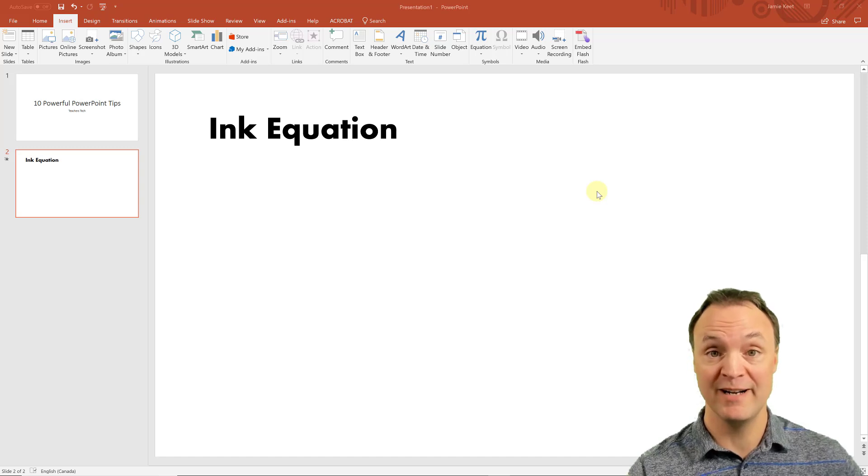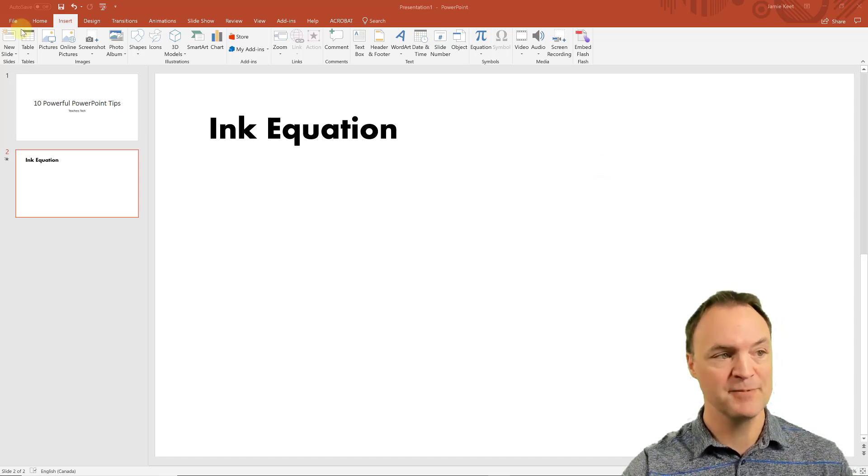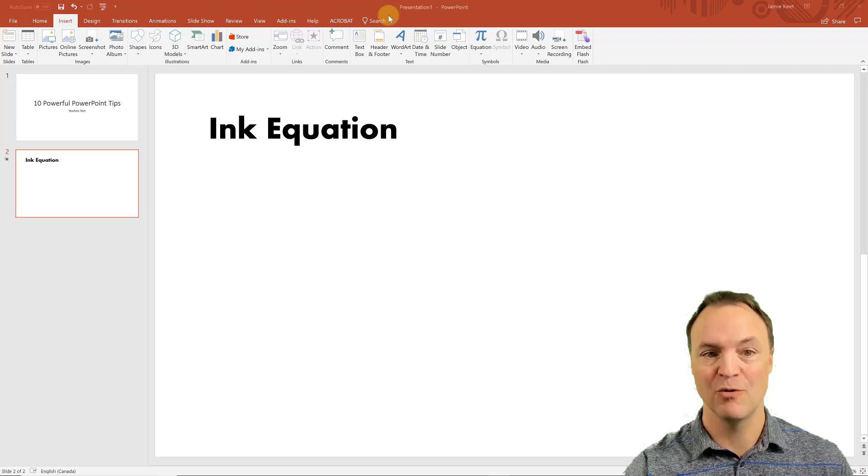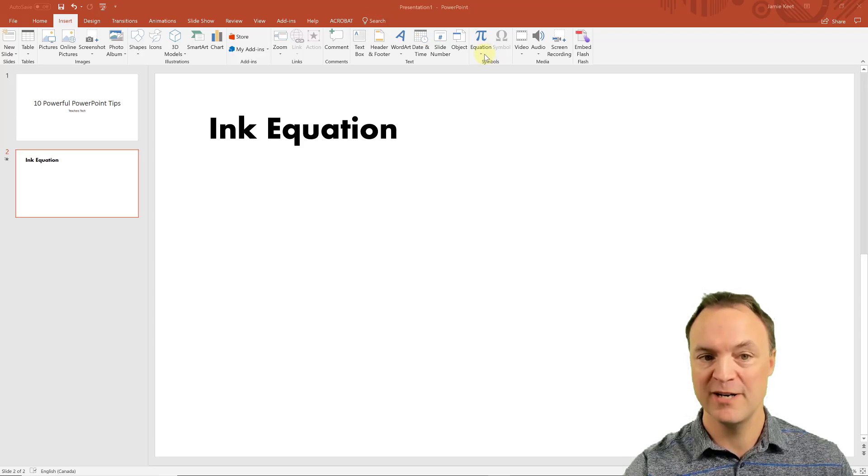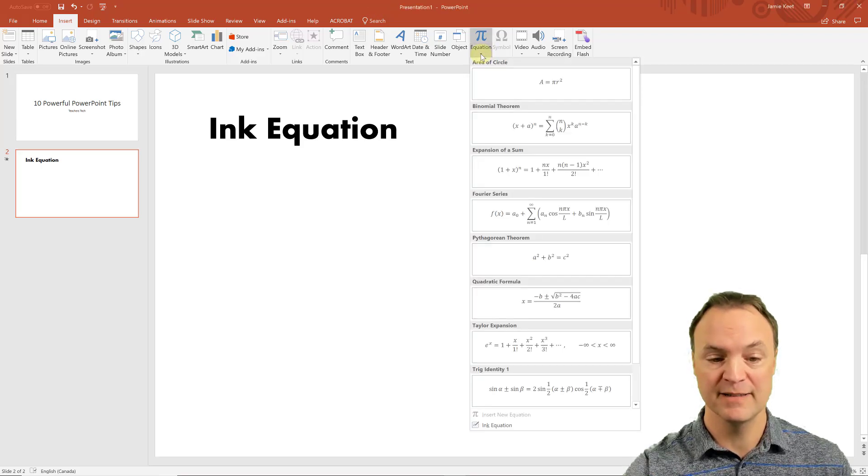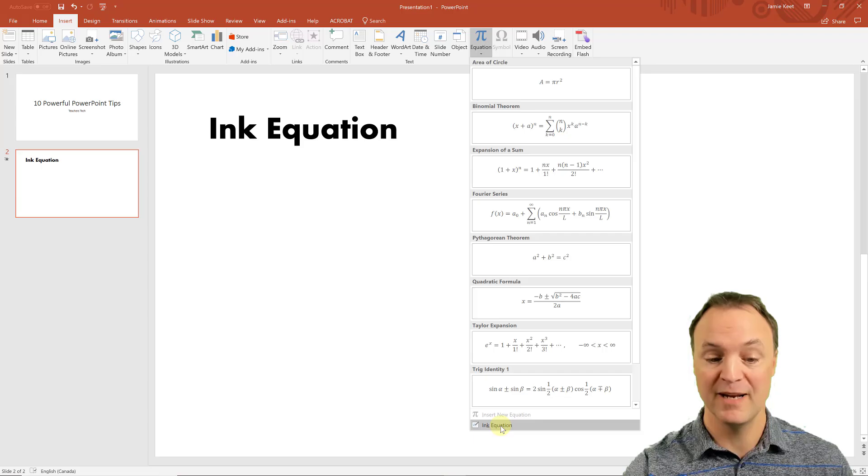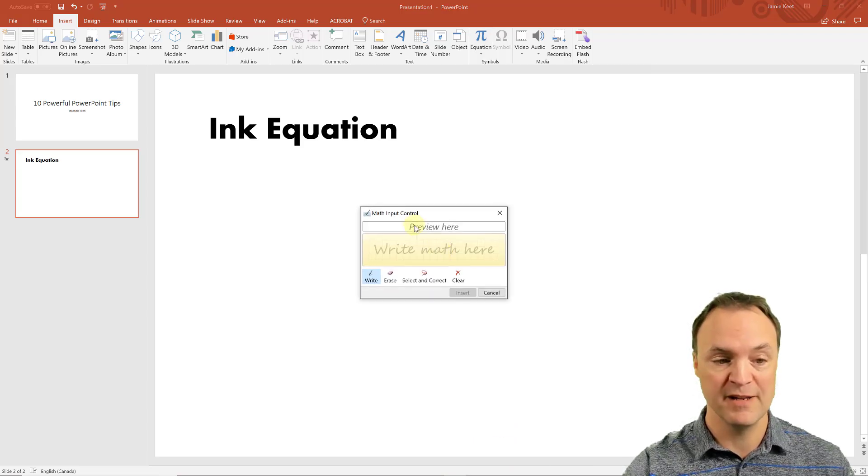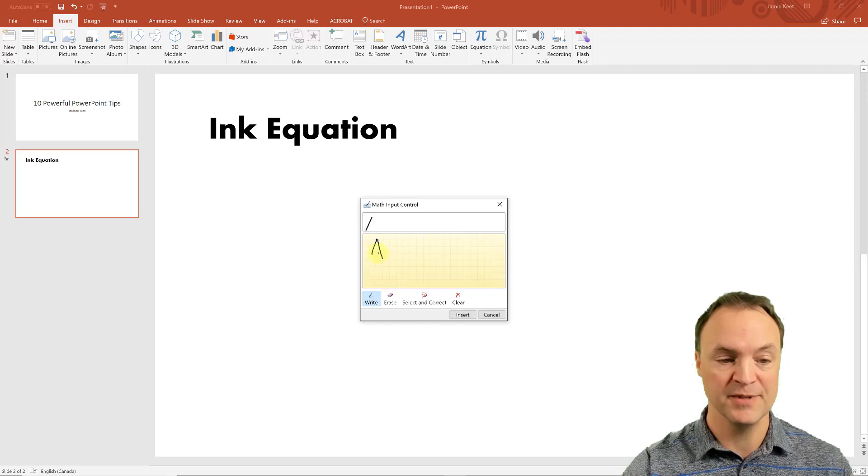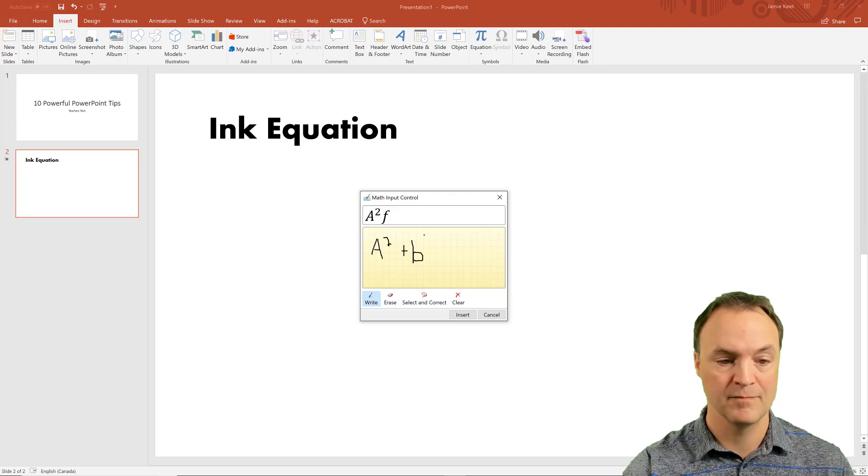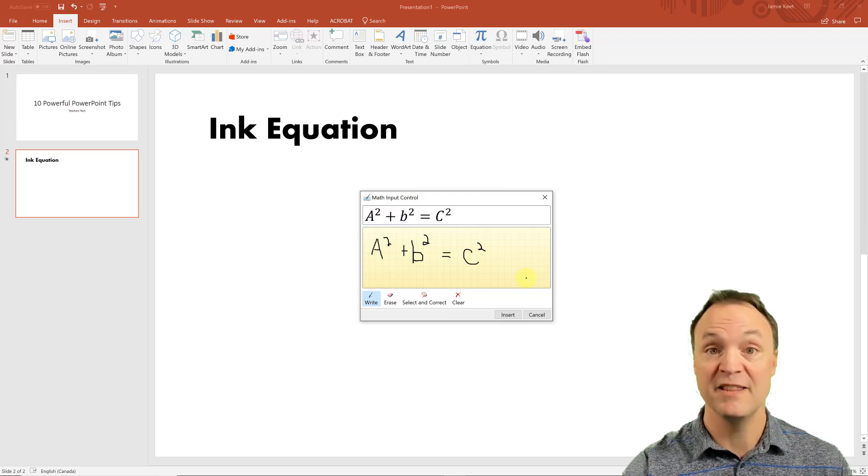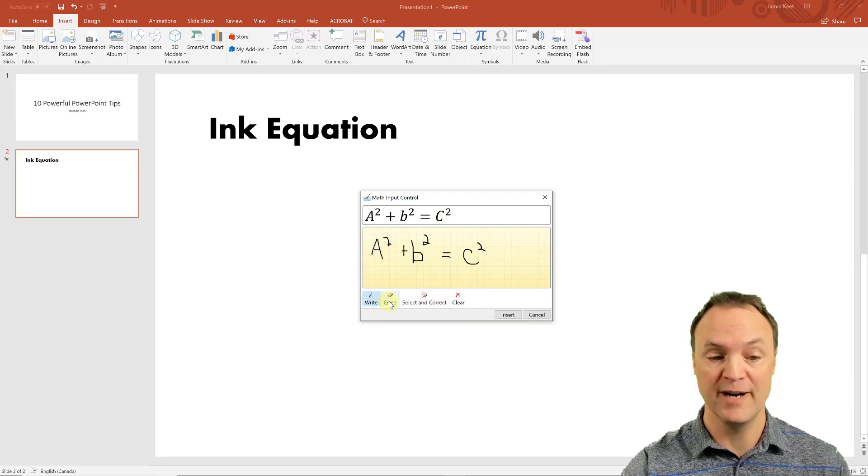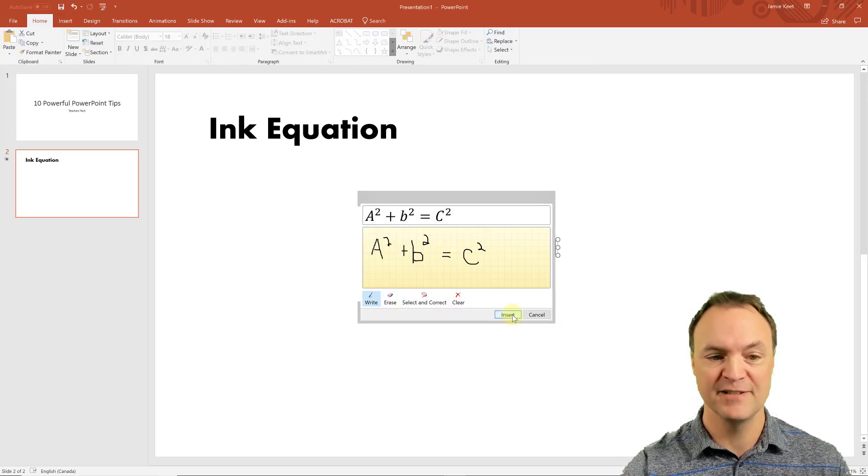Want to add an equation on PowerPoint by writing it? Go ahead and do this: go up top to Insert, go over to Equation, use the drop down on it, go down to the very bottom and click Ink Equation. When you click on that you can go ahead and write your equation. Then you can go ahead and hit the Insert. Notice you could erase, select, ink correct or clear. I'm going to go ahead and insert and I have the equation inside my PowerPoint.